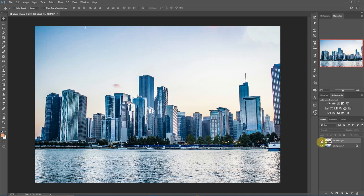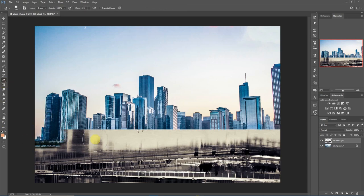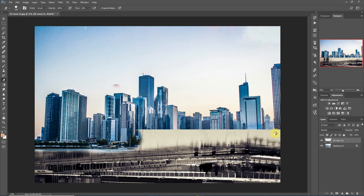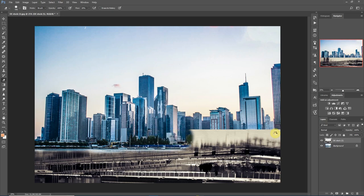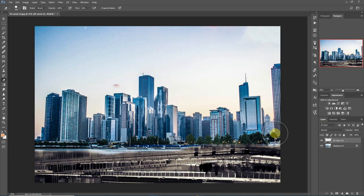One way to do it would be to pick up your eraser and just start erasing all through and take it off. You see it works, but there's a problem with working with this particular method. Once you erase that portion of the image, let's say further into your workflow you want to take back part of it.